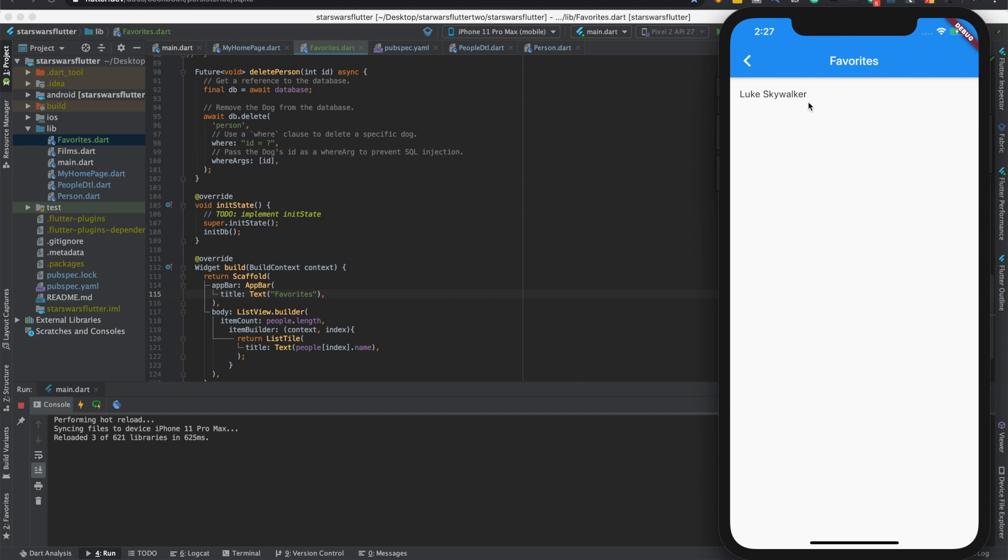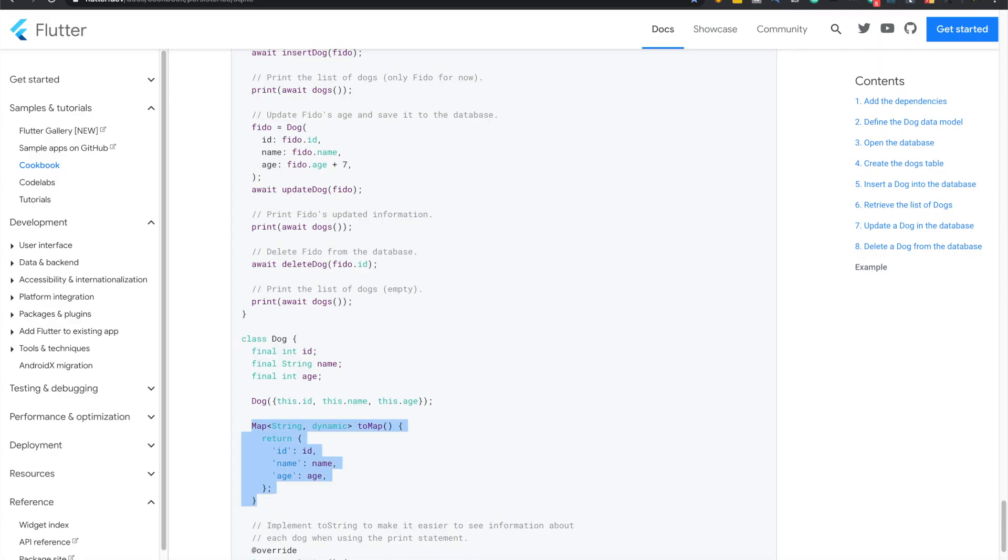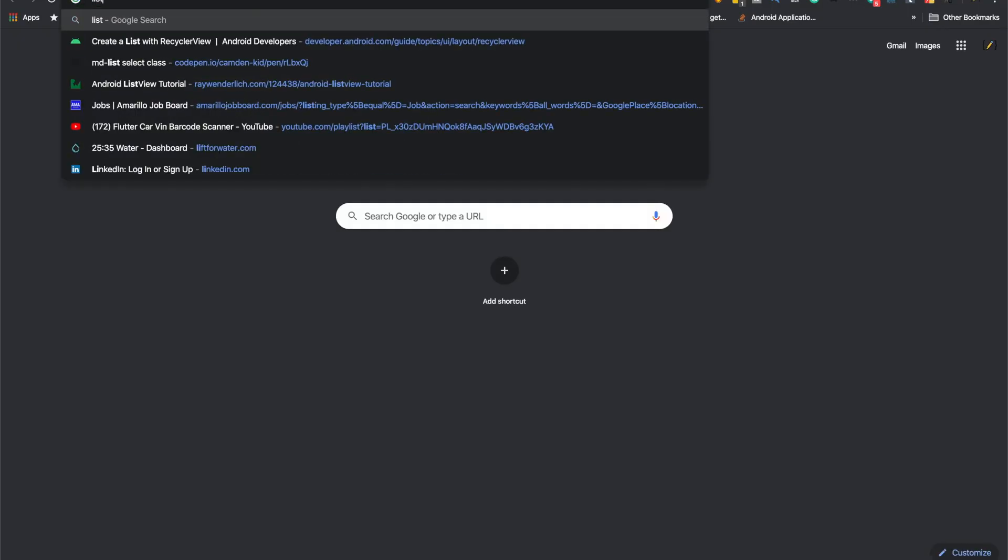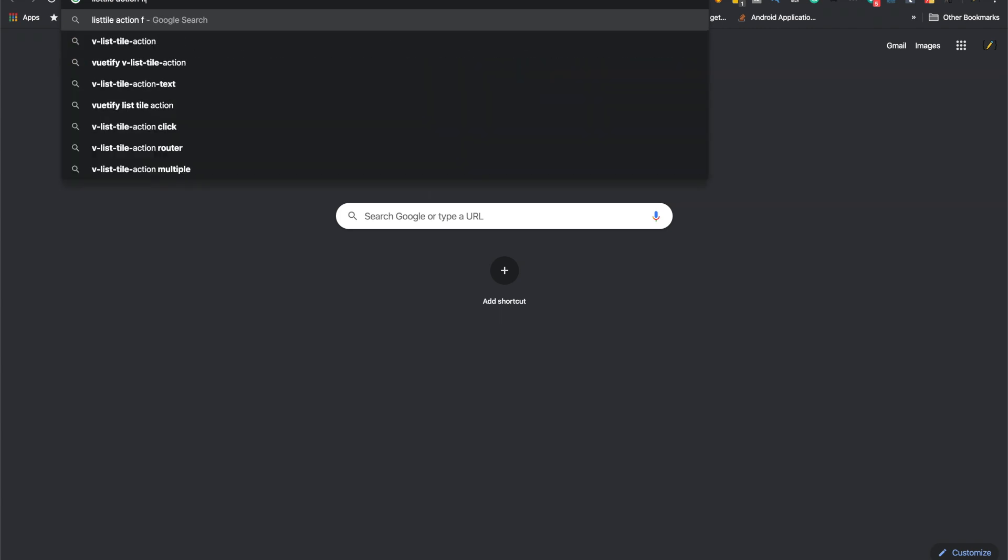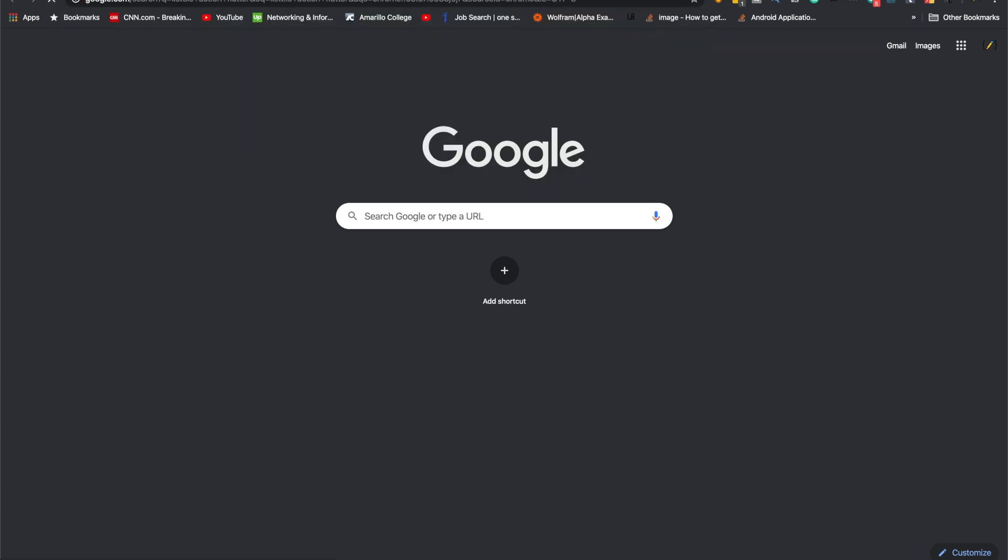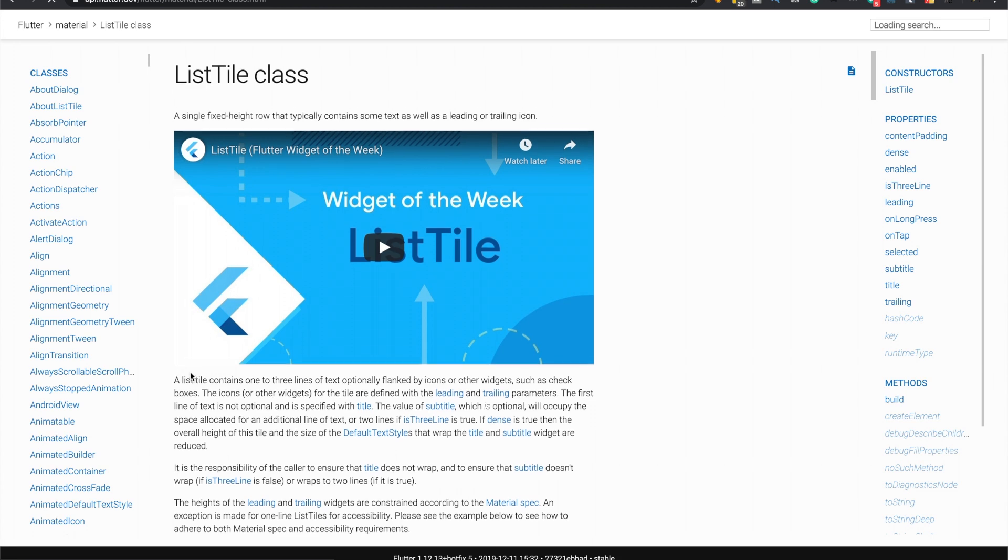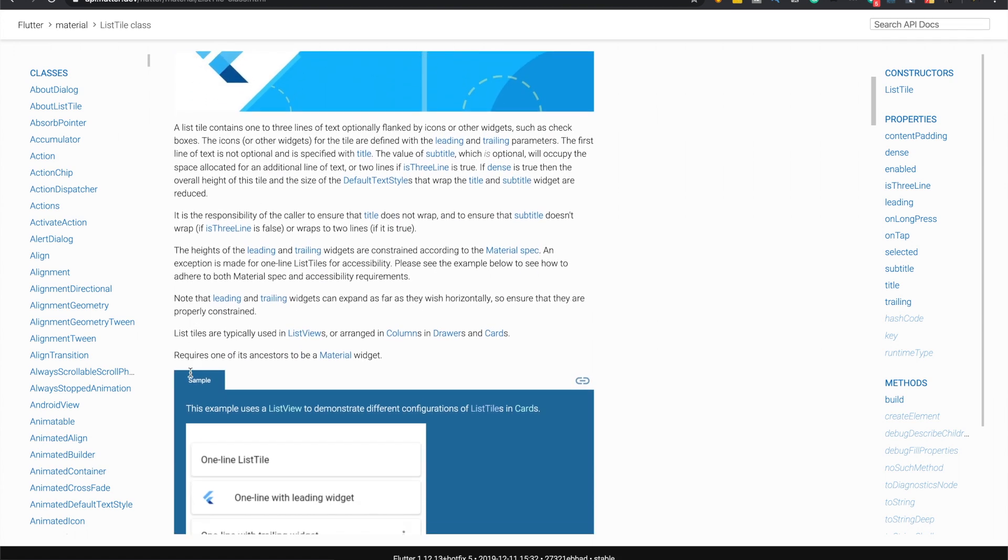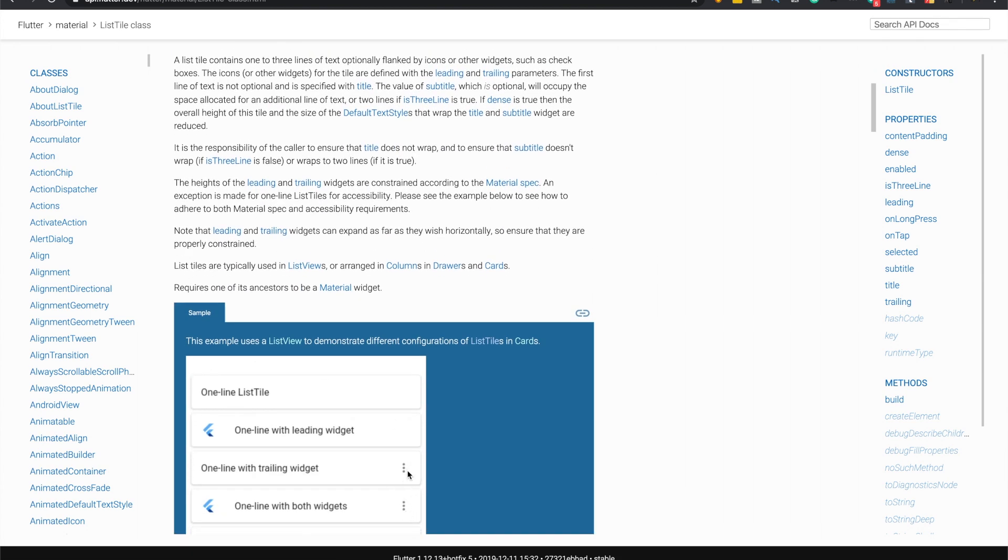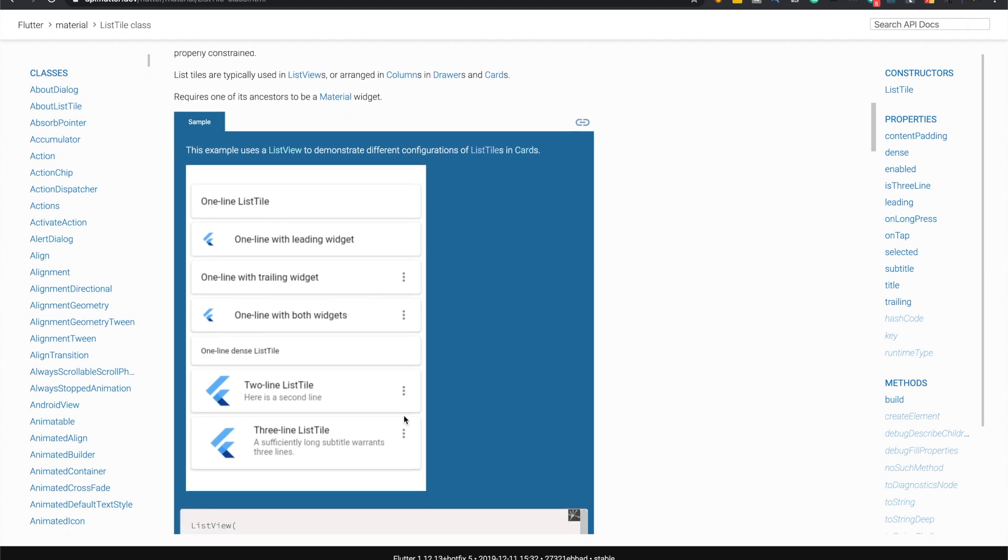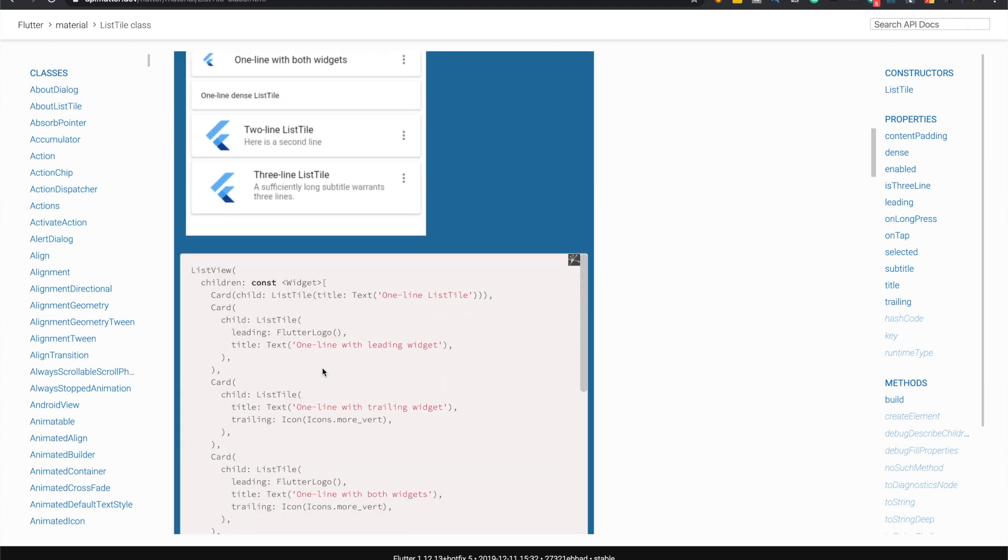We'll add a delete button. I believe list tile has an action button. Action. Whatever. Or action method or something. Whatever it is. Go to list tile class. They're not. The action. Whatever this is right here. Whatever that's called. This view at the end. Leading. Leading. Yes. That's what it is. A trailing. Yeah, it's called trailing. Leading is the logo right here. So it'll be trailing.